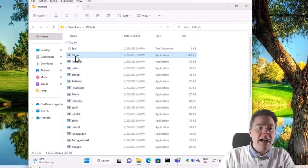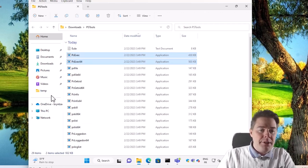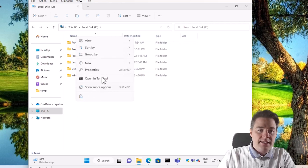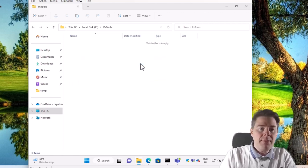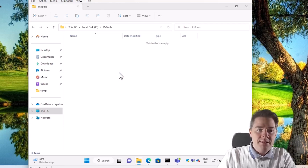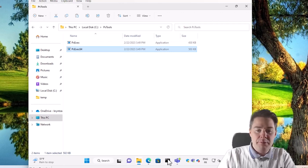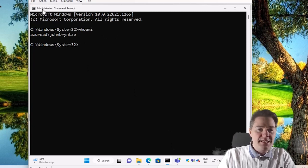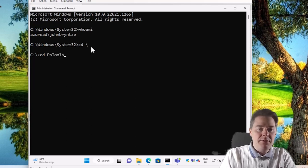From the PsTools suite we just need PsExec and PsExec64. I'll extract those two files and put them somewhere on my system - I'll create a folder called 'pstools' and paste them in there. It doesn't matter where you place them as long as you know the path. It's also important that CMD was started as Administrator, otherwise this won't work.